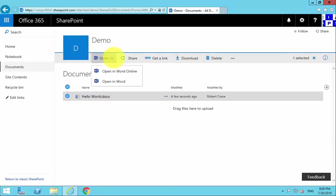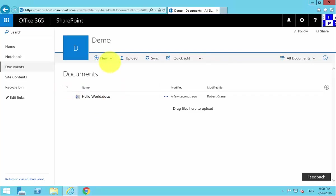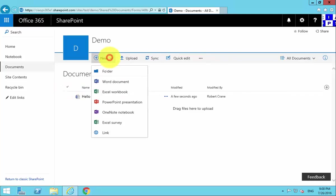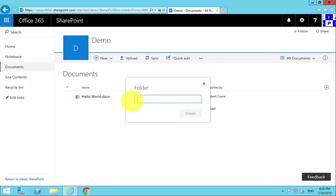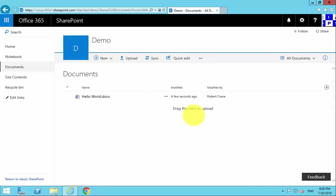Using the New option here, we can create a Word, Excel, PowerPoint, OneNote, and an Excel survey, as well as a new folder. If you want to create a folder in here, we simply go in and enter the details for the folder and it will create a subfolder for us.